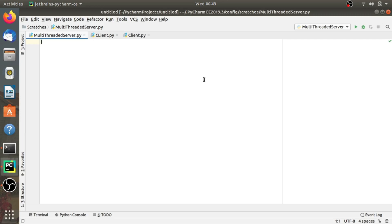Hello everyone, welcome to Programming Knowledge. Till now we have completed working with UDP sockets. Today we will see handling multiple connections between client and server. We have worked with TCP and UDP client-server programs in the previous lecture. This client-server program has many limitations — the server only serves one client and then exits, and the same limitation applies to the client as well.